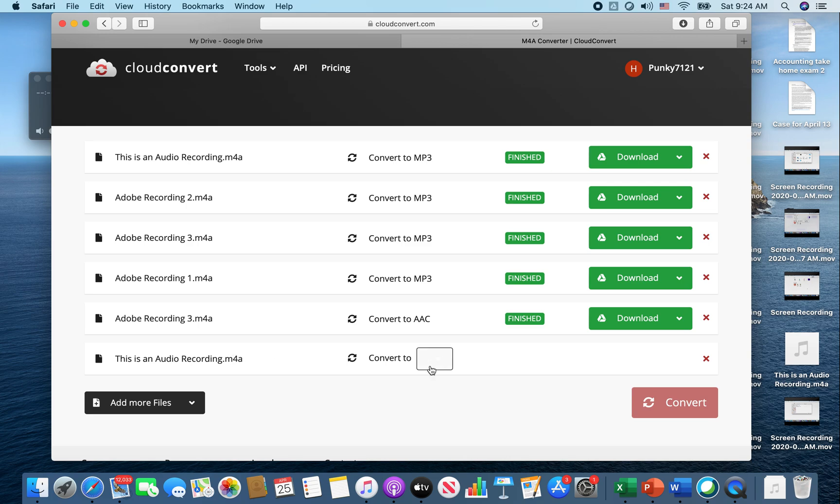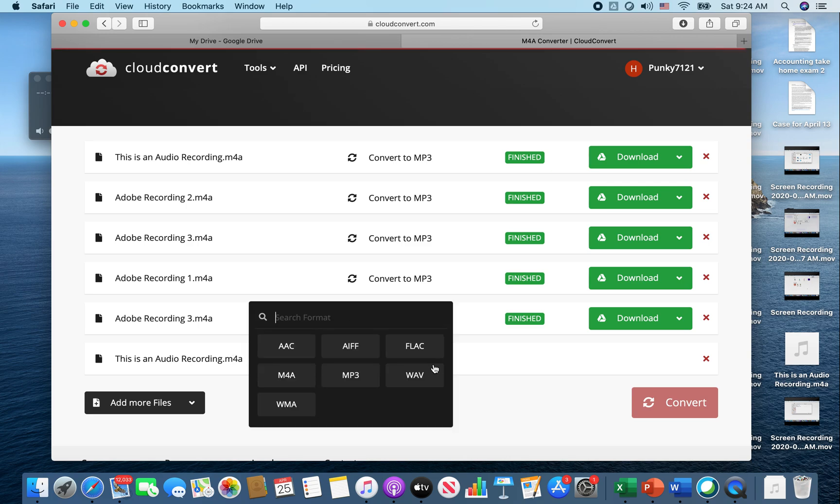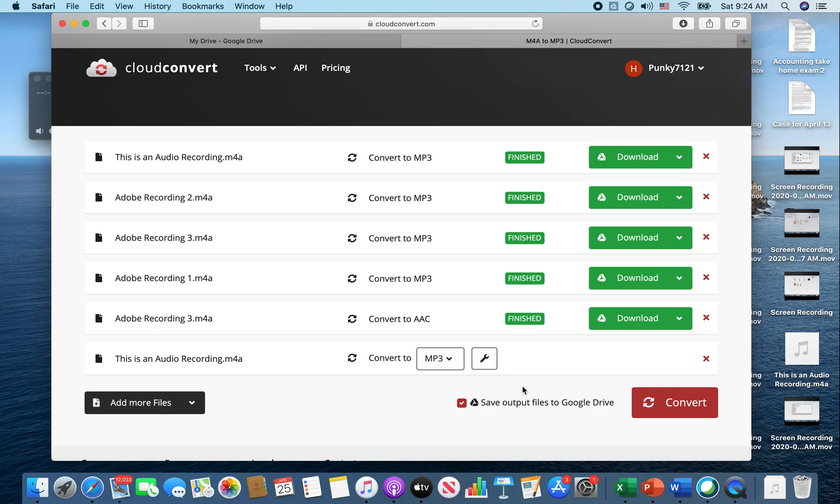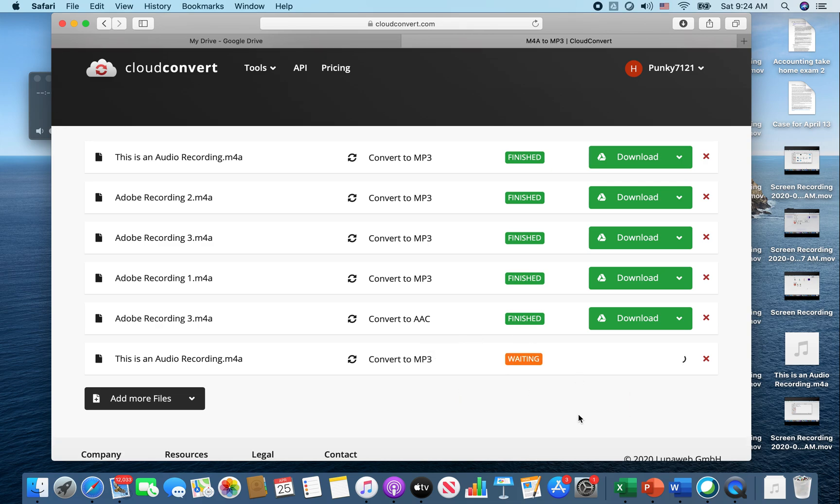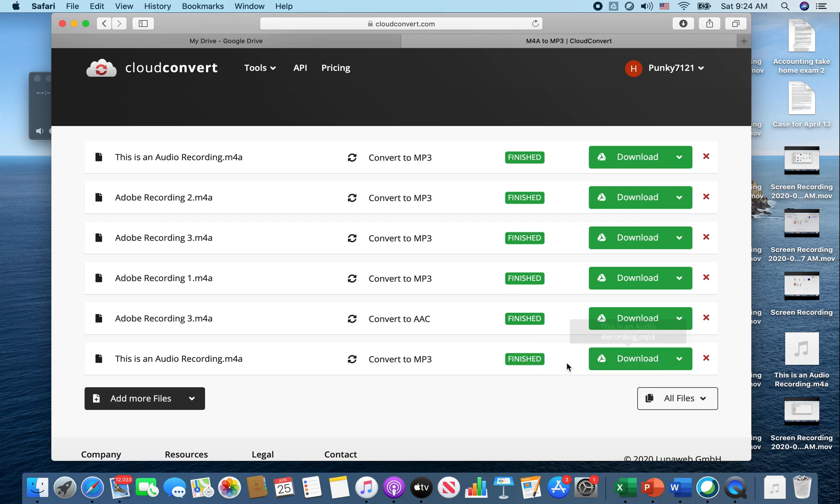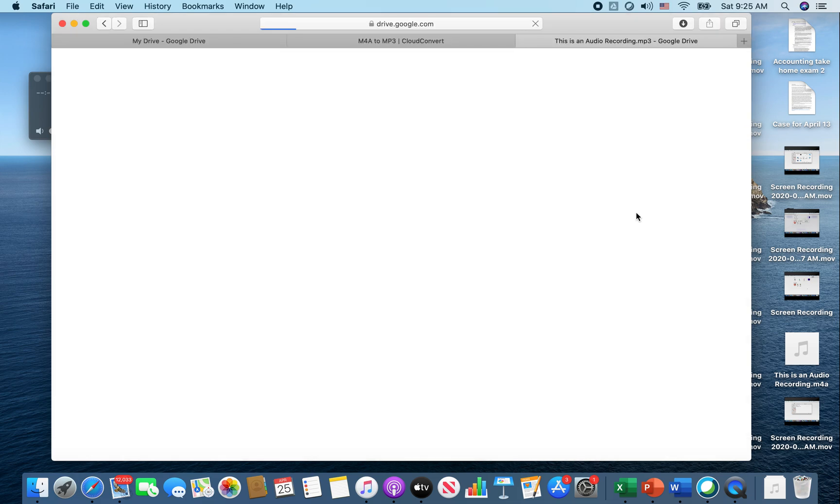I'm going to convert this into MP3 because that's what works for Google Drive. Click the convert button and it's going to convert for us. After it converts, I'm going to teach you how to download that into our computer.